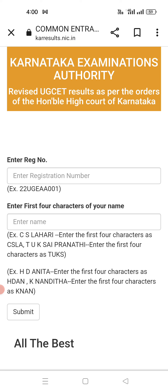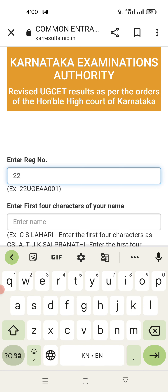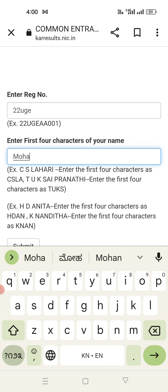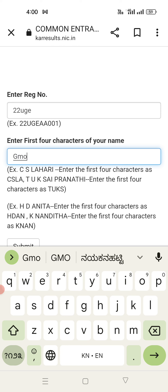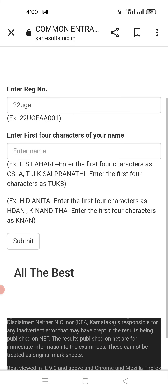Enter your registration number. The format is '22' followed by 'UGE' and then the next five letters vary, followed by the first four letters of your name. For example, if your name is G. Mohan Raj, type the first four letters accordingly. Then click the Submit button and you will get your revised rank.